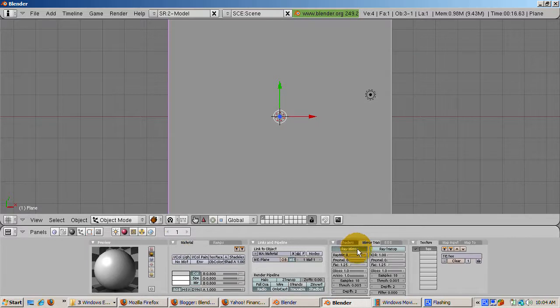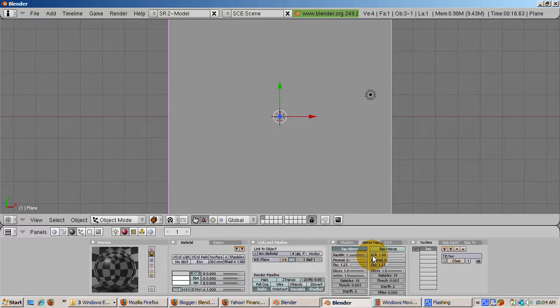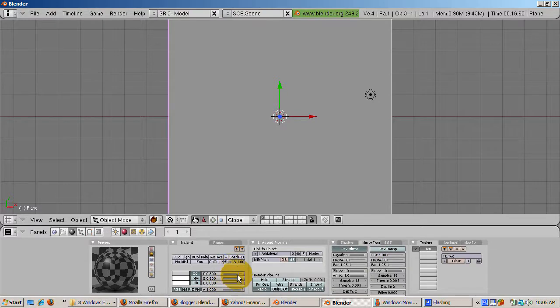Click the Mirror Trans tab and then click the Ray Mirror button. Turn Ray Mirror to 1. Ray Mirror is a slider which goes from 0 to 1, representing 0 to 100% as a decimal number.